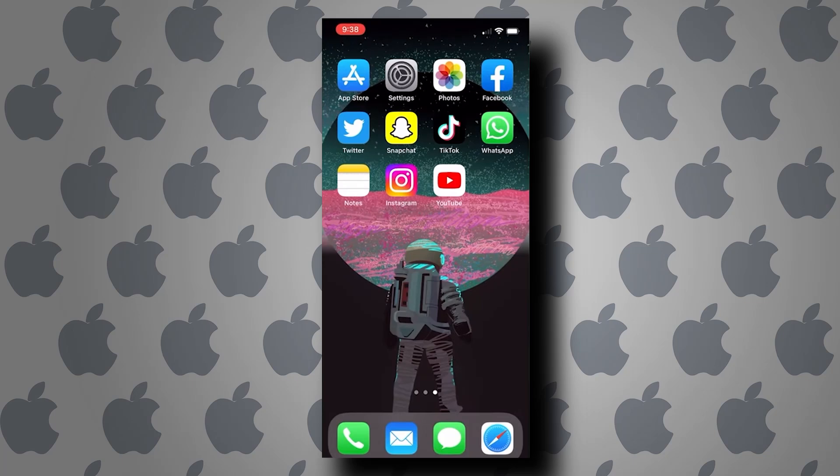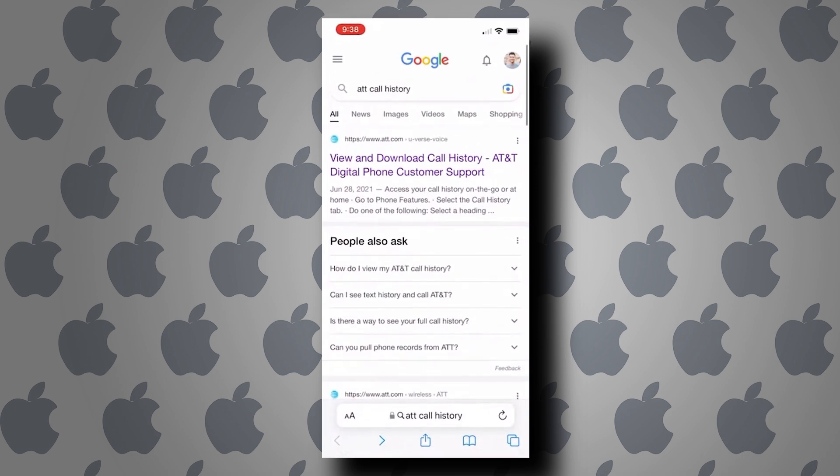Hey, what's going on guys? So in today's video, I am going to show you how to see old call history on iPhone. Let's start. Now first, we need to open up a web browser and log into our mobile carrier.